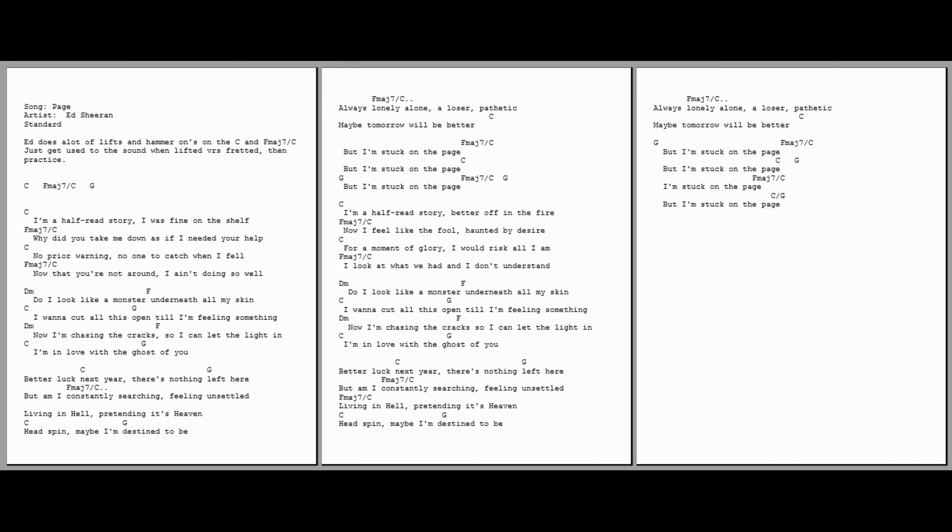Living in hell, pretending it's heaven. It's been, maybe I'm destined to be always lonely, alone, and lose the pathetic. Maybe tomorrow will be better.